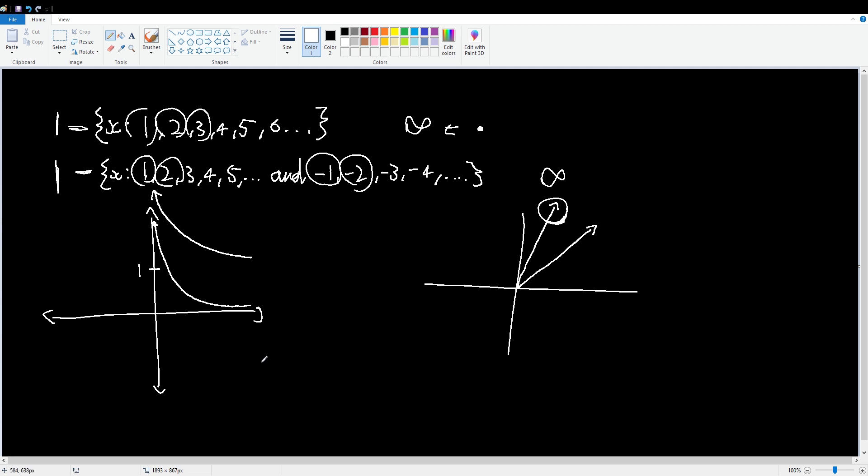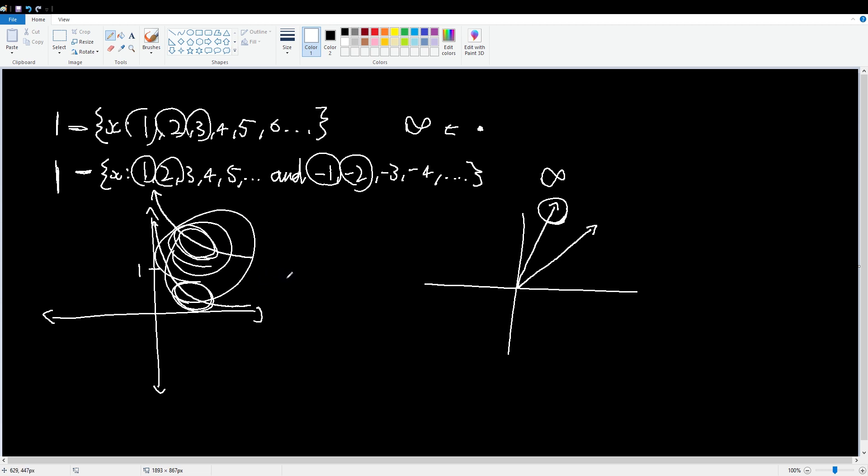No matter how big this one is, this one will always be one bigger. Even though this one is infinite big, this one is infinite big plus one more big. That's so much big. Look at how big this one is. Oh my god, it's so big. Wow, I've drawn all over my graph.